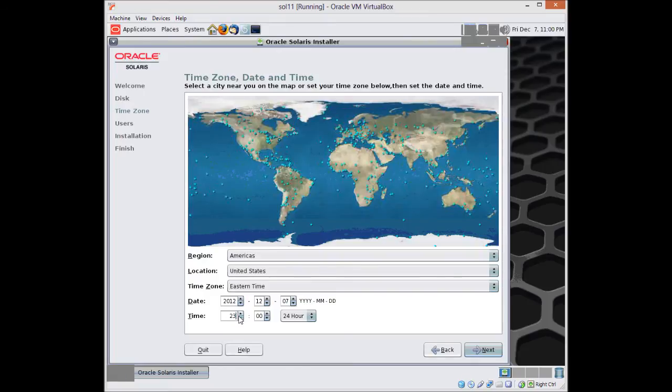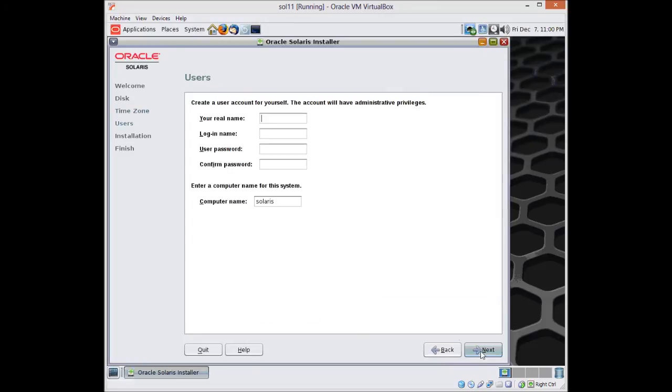I am going to select use the whole disk because I know that this disk 16 GB is a virtual disk which I created recently and there is no other data in that. So I am going to destroy the data inside there.